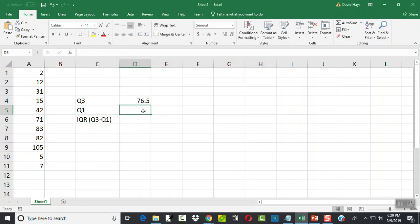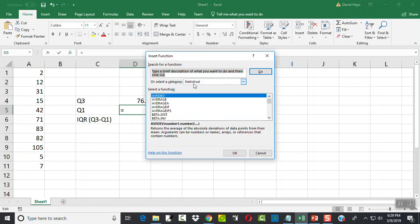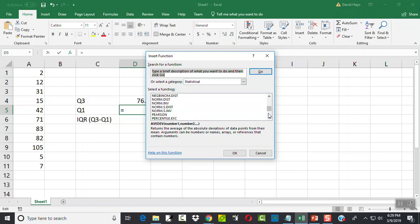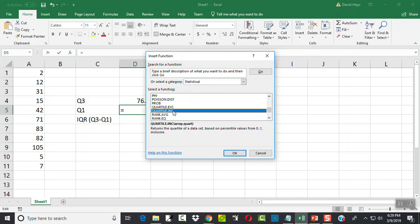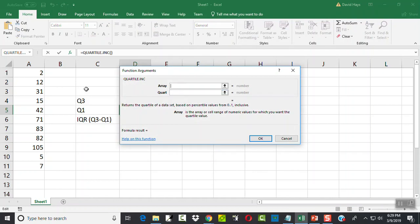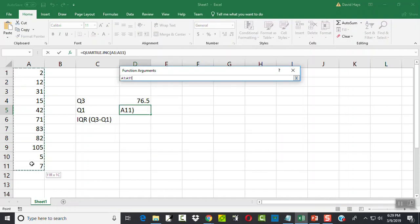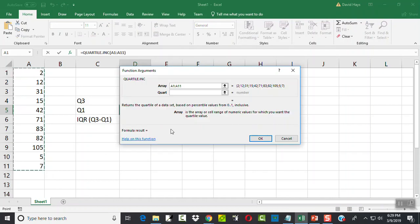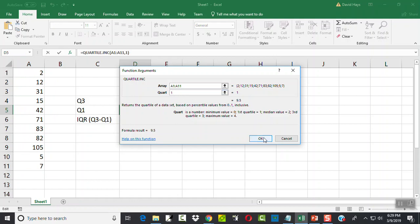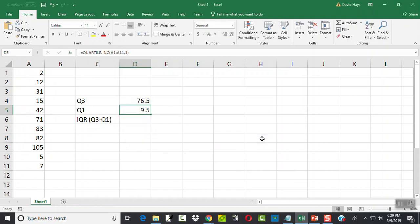Now we'll find our first quartile. So I'll click my FX. That already says statistical. And here's our quartile inclusive. Click OK. And again, I'll click and hold down from A1 to A11. And this is one for our first quartile. And click OK.